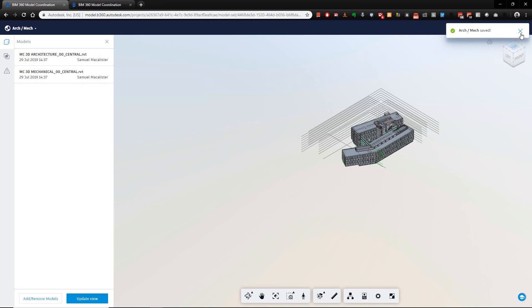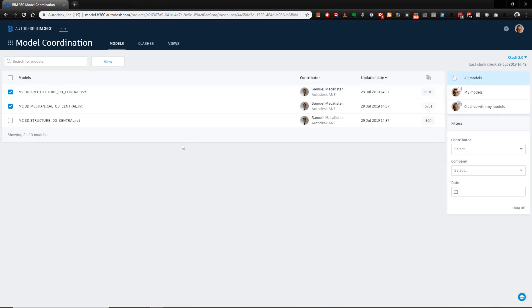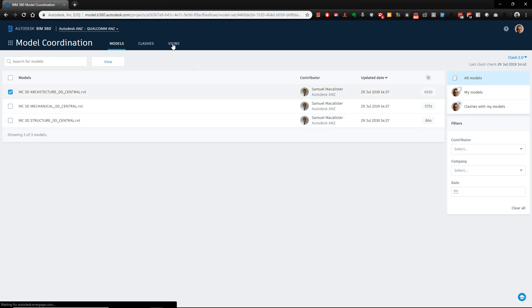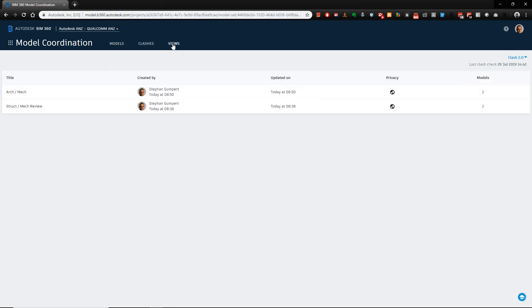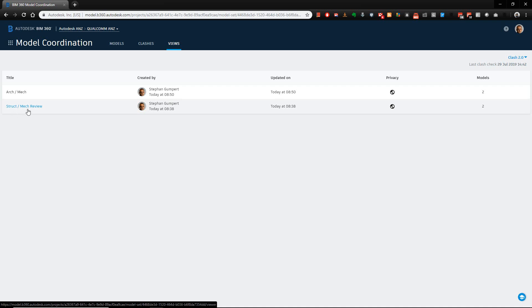If we close this down and go back, untick these boxes, and now access our views menu item, you can see there's two different sets of view subsets that I've previously saved away. In this case, I've saved structural and mechanical review views together, and in here I've saved the architecture and mechanical views.